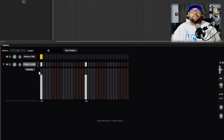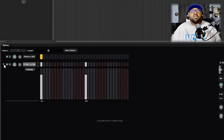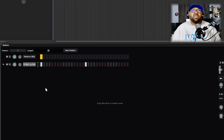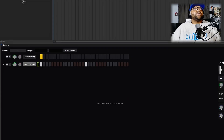You have mute, solo, volume, and left-right pan — all right here inside the MX Sequencer. That's really easy to set up and use. If you have a certain drum kit you want to use, you can set it up and then save it. Let's make one quickly and show you.